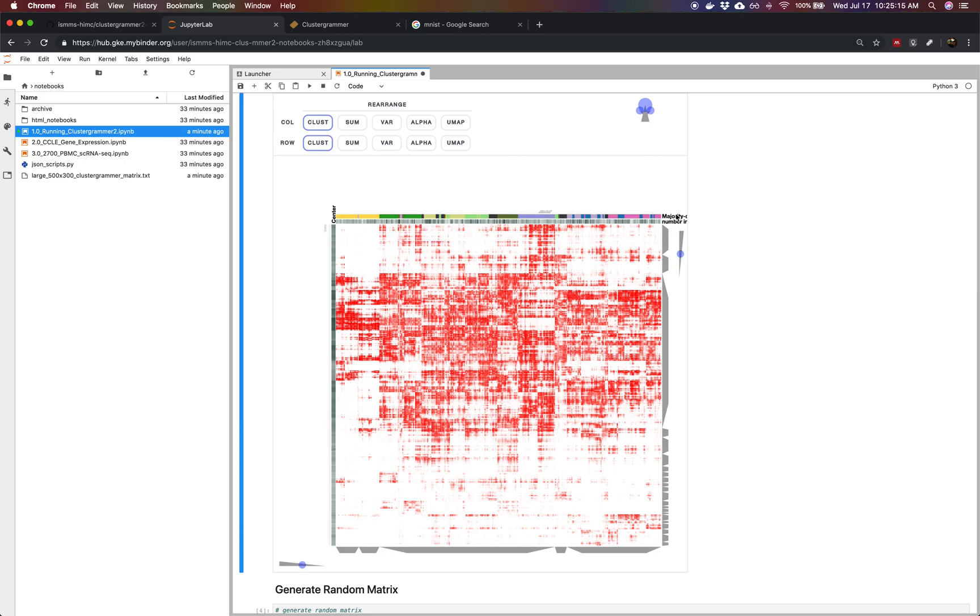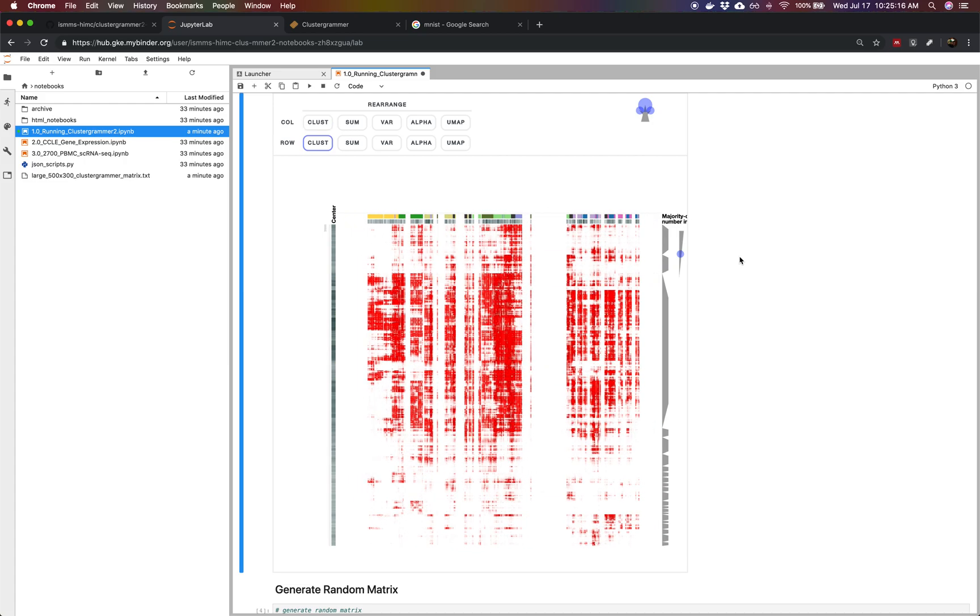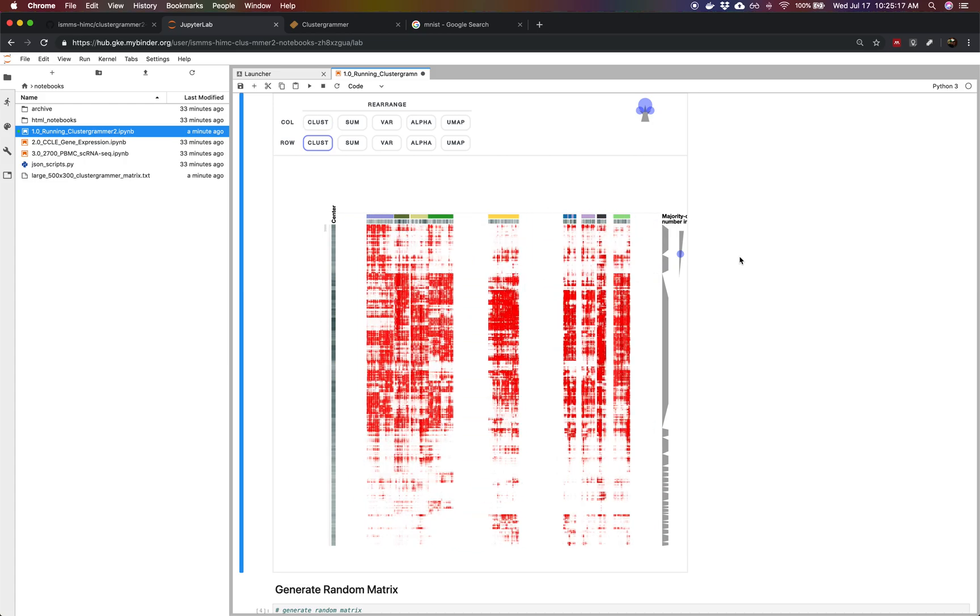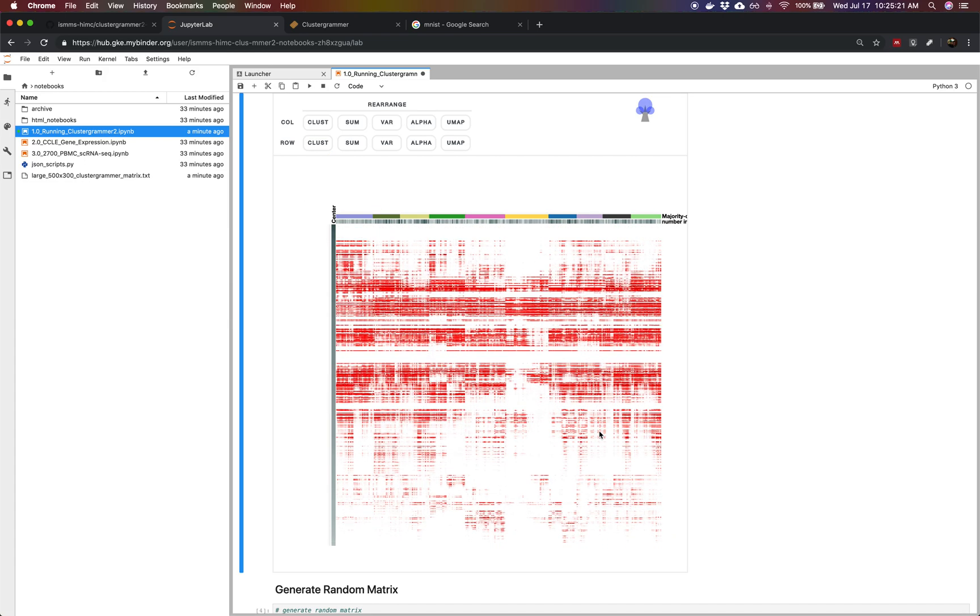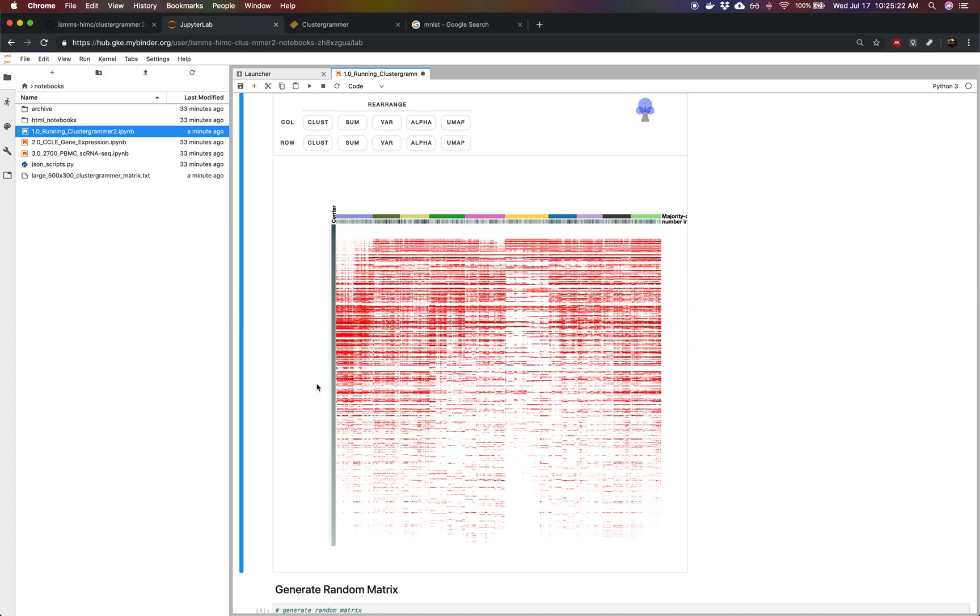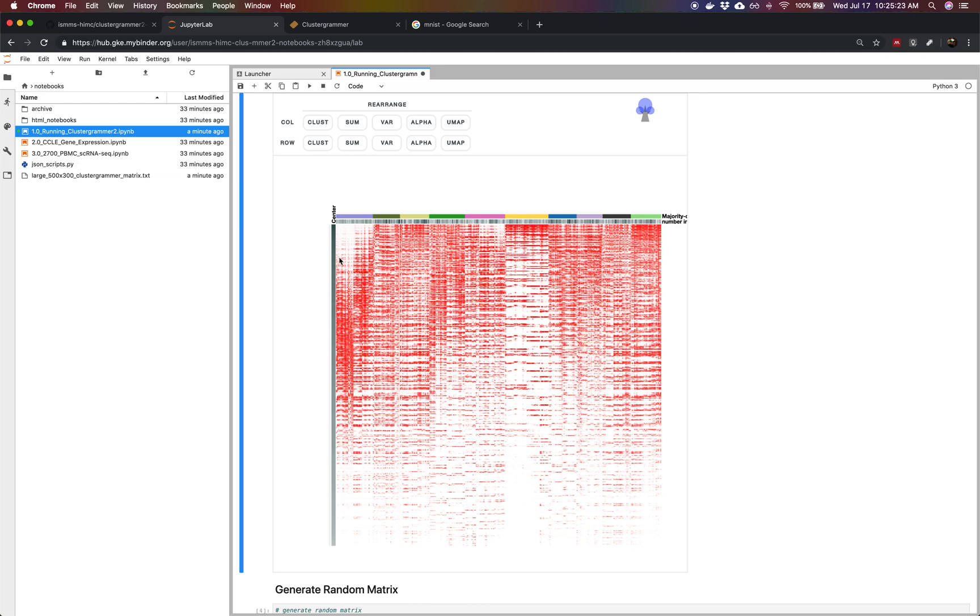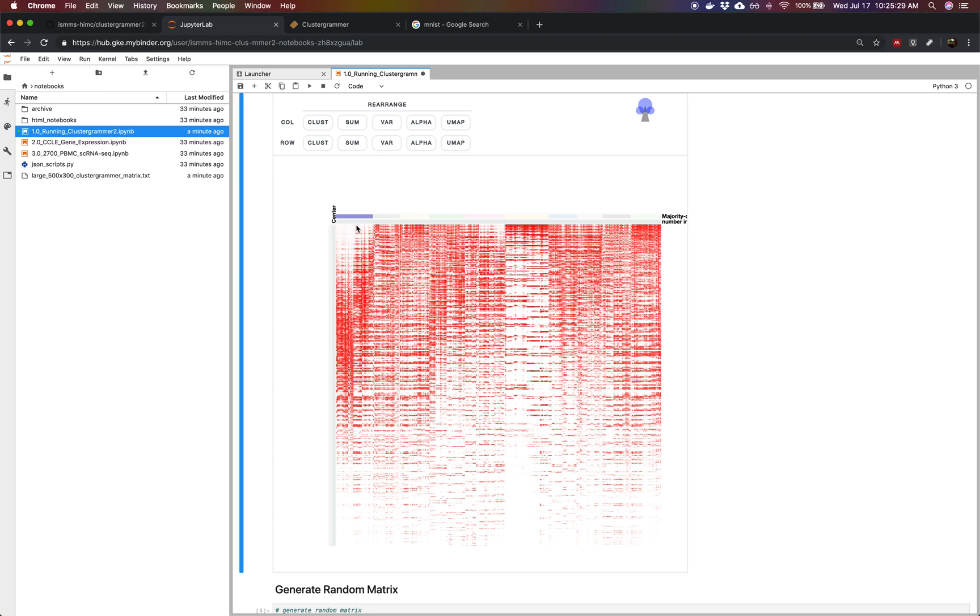We can reorder all of our handwritten digits by their identity. Then we can reorder the pixels based on how close they are to the center of the image. We can see obvious patterns like zeros have very little pixel intensity in the center, which makes sense. But then you also see other patterns and other numbers.